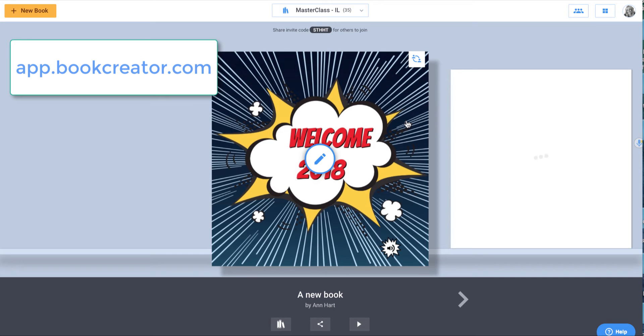I want to show you how extraordinarily easy Book Creator is to use in the classroom and why it can be used from kindergarten to 12th grade.